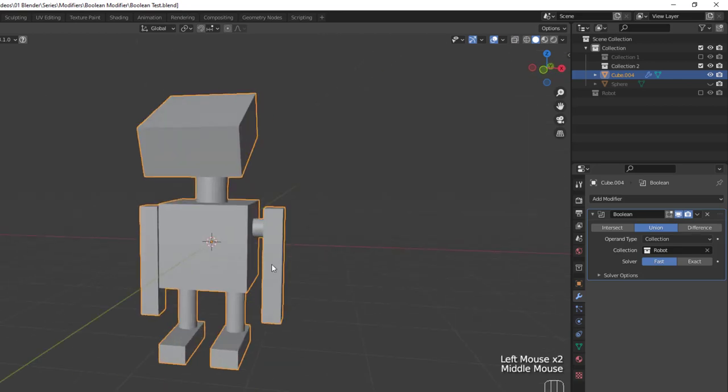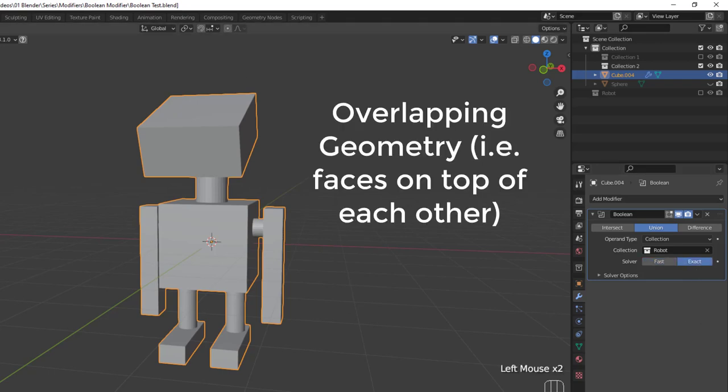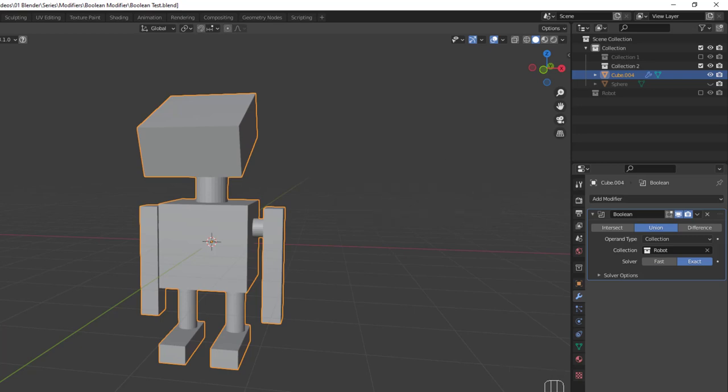The Fast algorithm uses a simple formula to offer the best performance, but if you have any overlapping geometry, the algorithm will not support that. Meanwhile, the Exact solver uses a much more complex algorithm to provide the best results and has support for overlapping geometry, though it is much slower. That speed is determined by the complexity of your mesh.